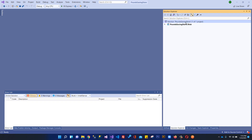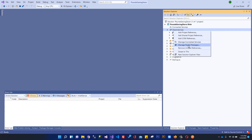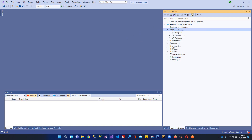Next is the Connected Services section — we don't have any services connected at the moment. Under Dependencies, when you expand it, you can see Analyzers, Frameworks, and Packages. These dependencies contain all the installed NuGet packages. You can manage NuGet packages by right-clicking and selecting 'Manage NuGet Packages', and whenever you install packages from NuGet they will reside within Dependencies.